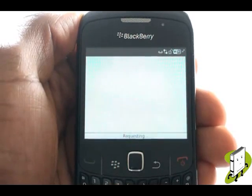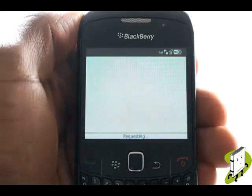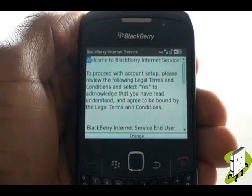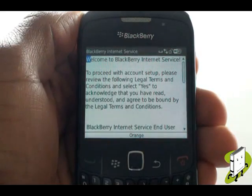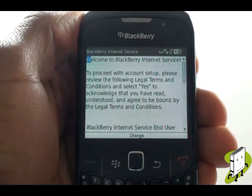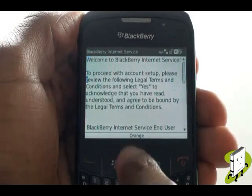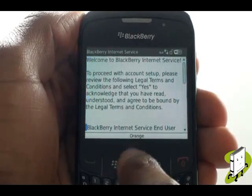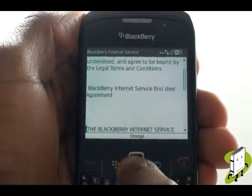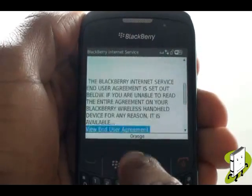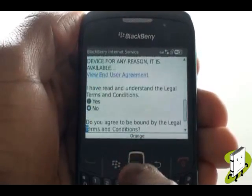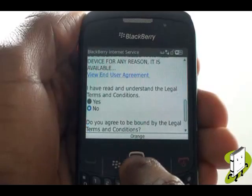Your web browser will now open. If this is your first time, you'll see a welcome message. Scroll down and select Yes to agree to BlackBerry's terms and conditions, then scroll down and select I agree.